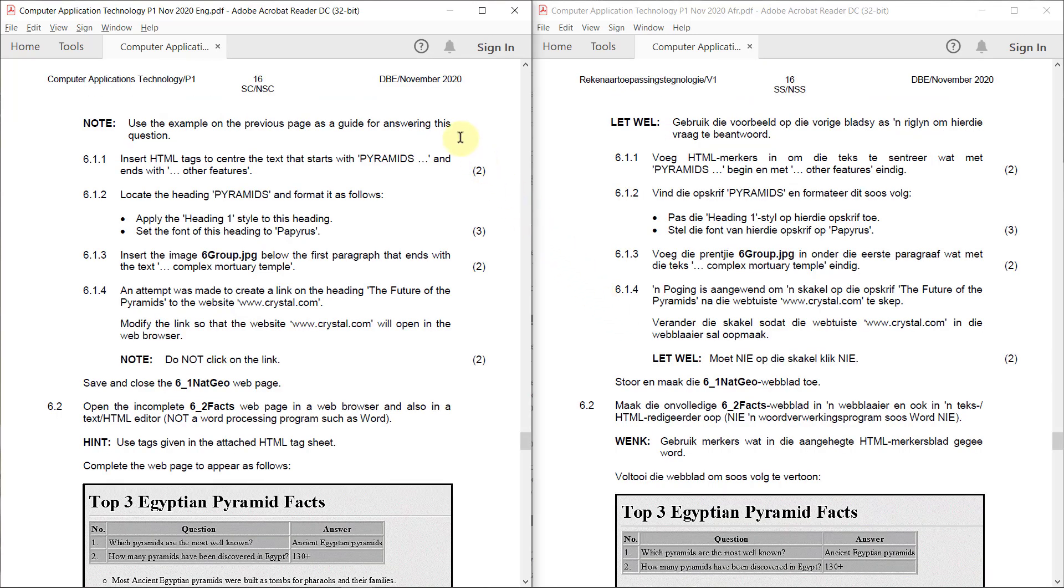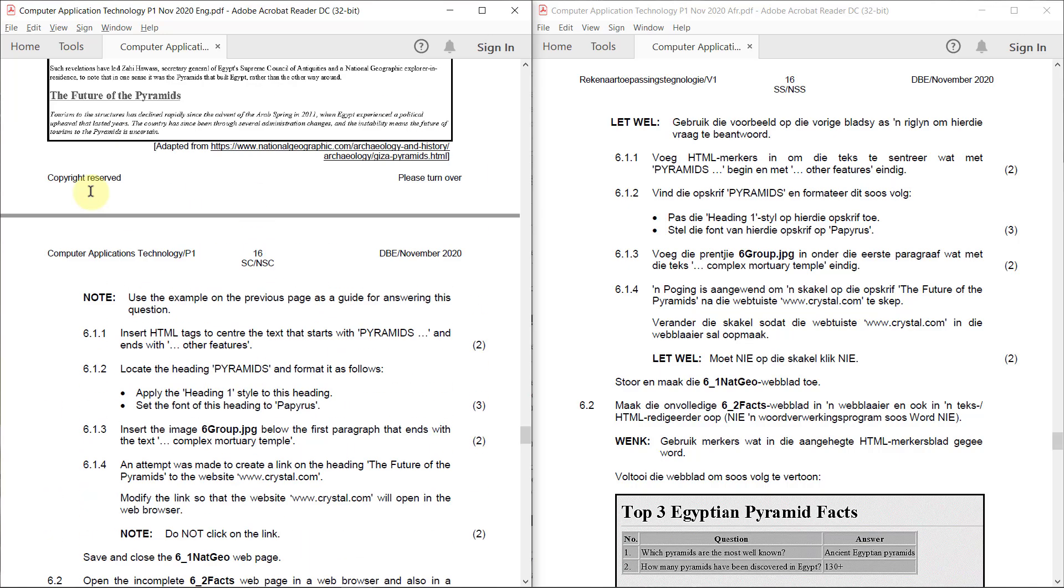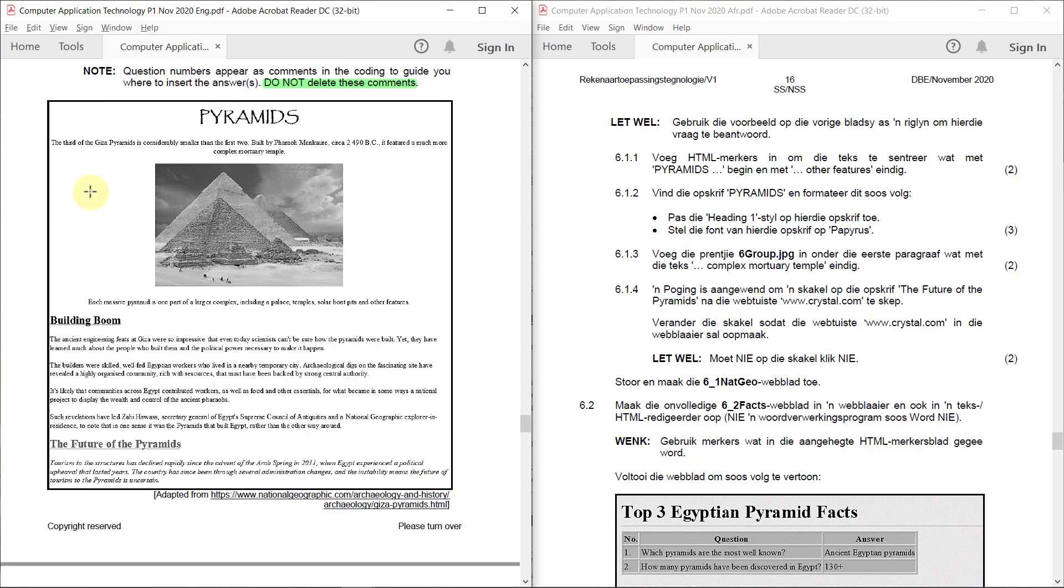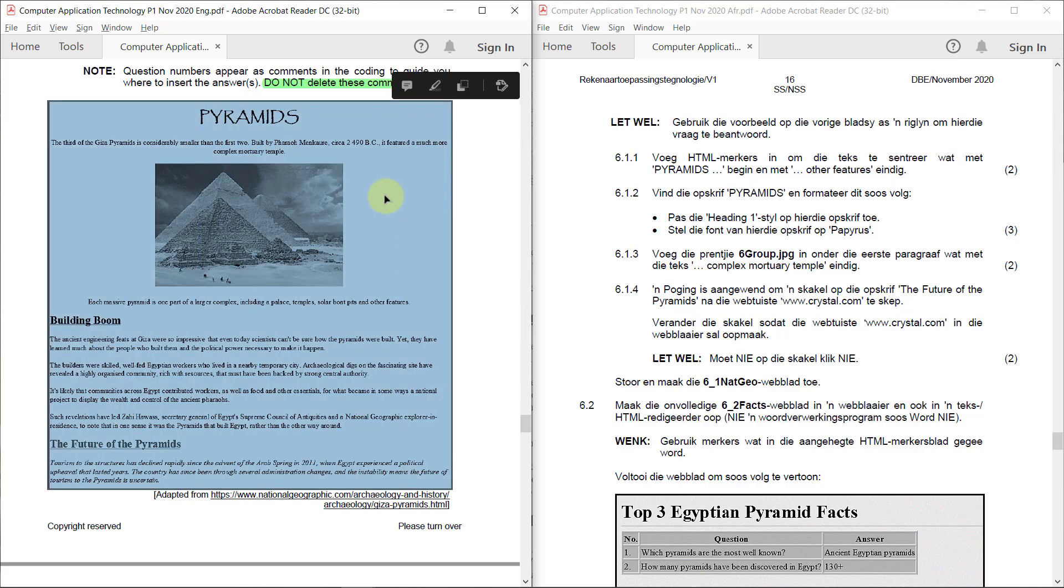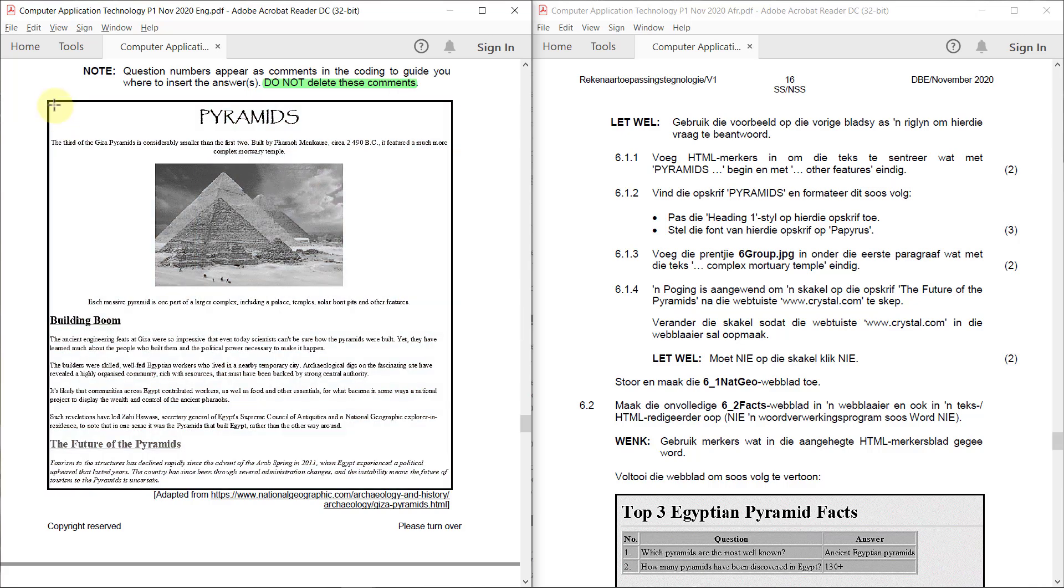Use the example on the previous page as a guide for answering this question. 6.1.1. Insert HTML tags to center the text that starts with pyramids and ends with other features. Now let's just double check. So it needs to start from there all the way to there. All of this needs to be centered.